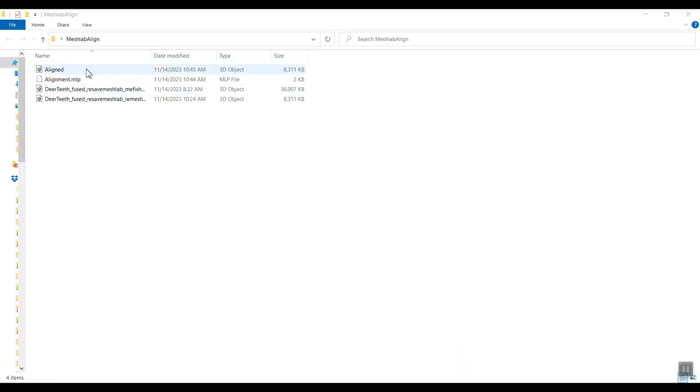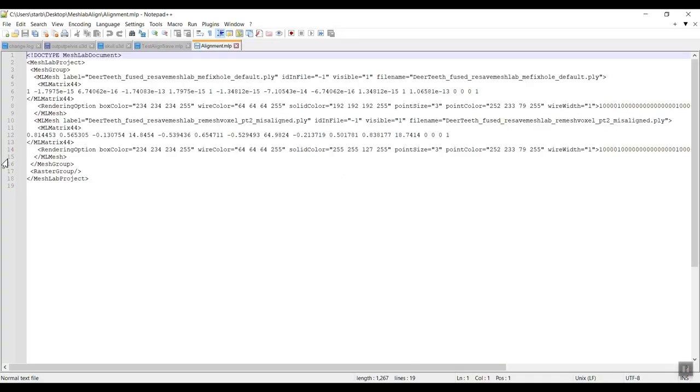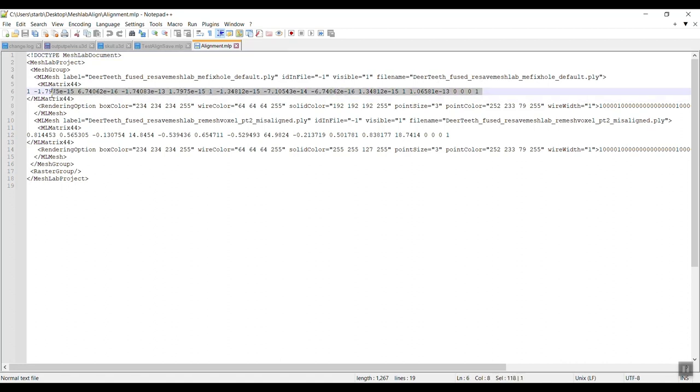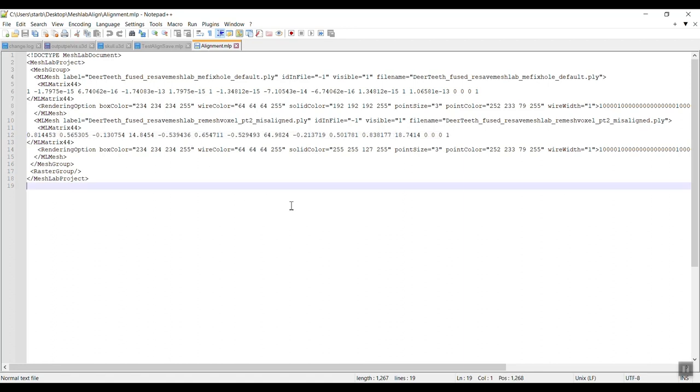Now very quickly I closed out of MeshLab but you can see this MeshLab project file that's here. We can actually open this up, I'll just open it with notepad and show you. The first mesh that didn't move, this is its matrix here which is an identity matrix. For the second model you can see the transformation matrix here.